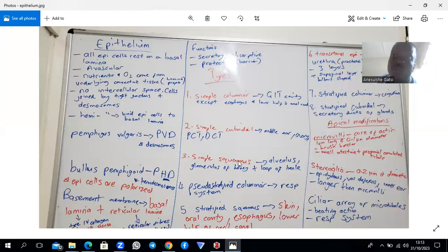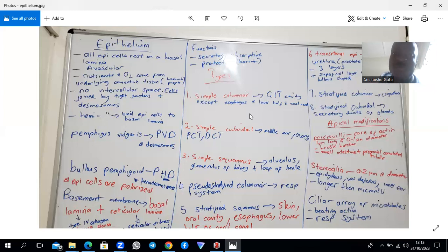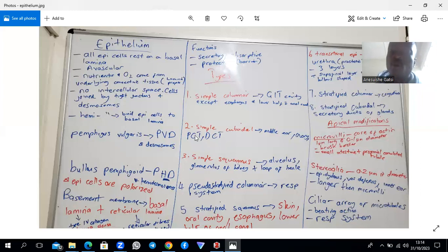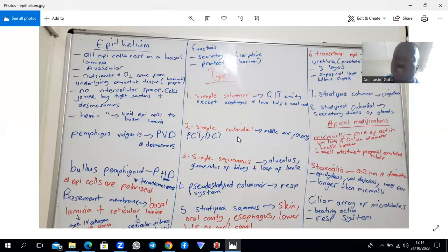Simple squamous epithelium is found in many places — including the mesovarium of the ovary. Simple columnar epithelium is found throughout the gastrointestinal tract, with the exception of the esophagus and the lower anal canal, where it is stratified squamous. Simple cuboidal is found in the kidney nephron, particularly the proximal and distal convoluted tubules, where secretion and reabsorption occur.